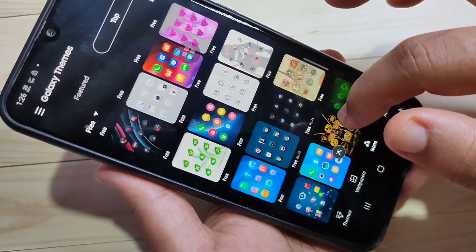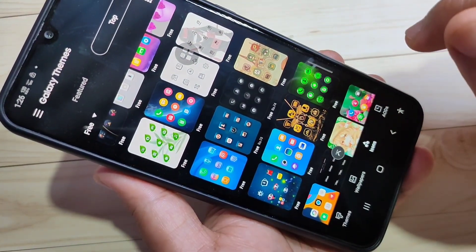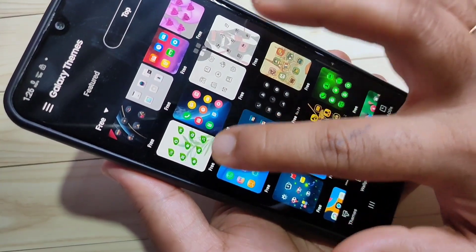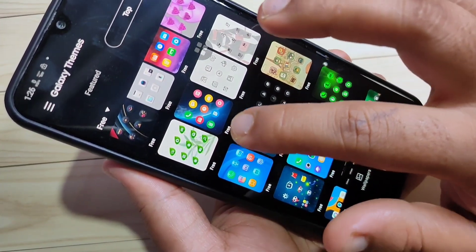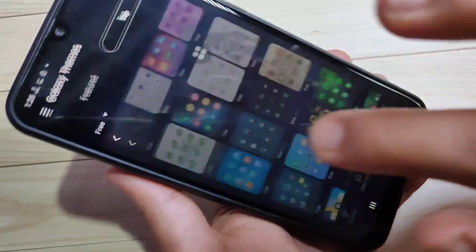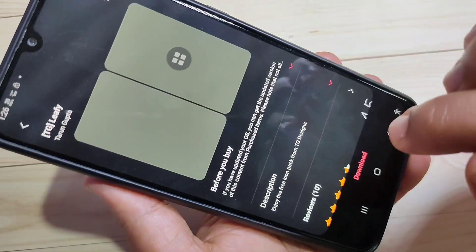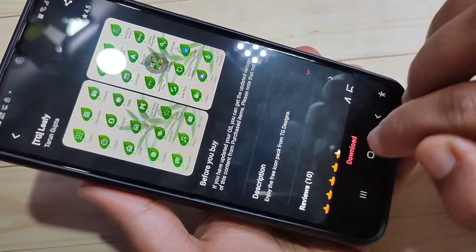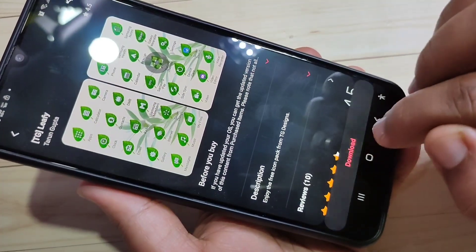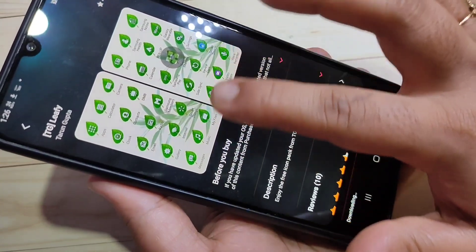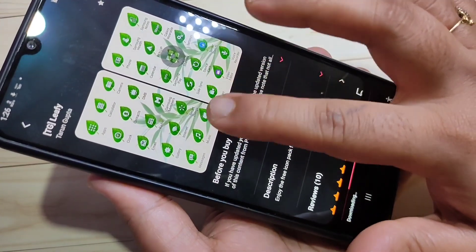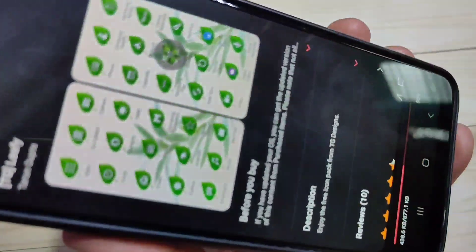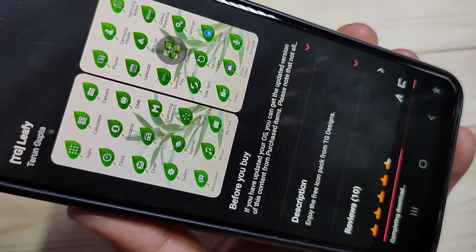You can easily apply the icon style to your device. Here I'm going to select this greenish icon style — tap on it. Now we need to download this icon style, so tap on Download. On the top you can see a preview of how the icons will look on your device.